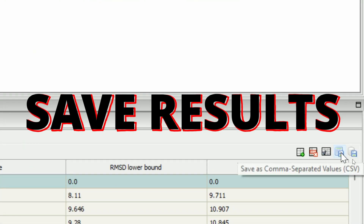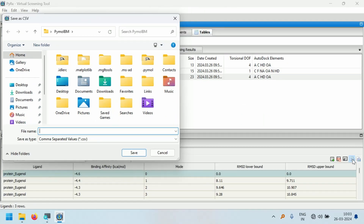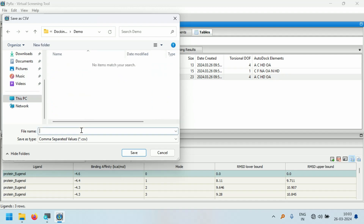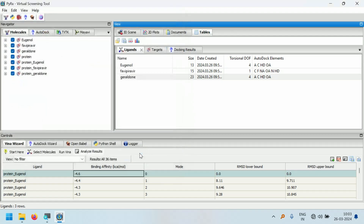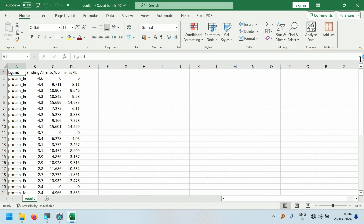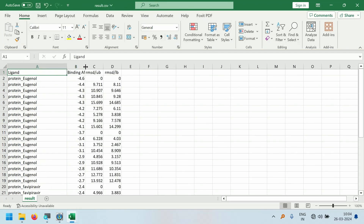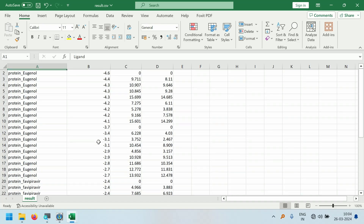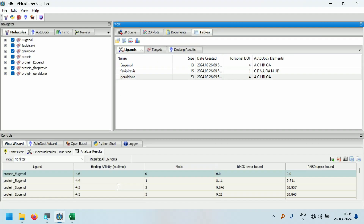Click 'Save as Comma Separated Values' and you will see the save window. Choose a location and save the file. After saving, open the result file — here you will have the binding affinity and RMSD values for all three ligands and their different poses. Docking using AutoDock Vina is now completed. Thank you for watching. If you want to know how to analyze these results further, please comment and I will post it in the next video.